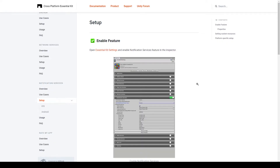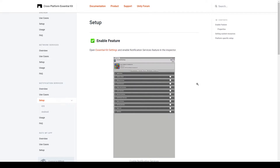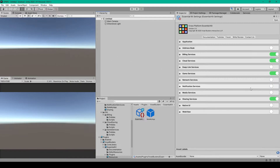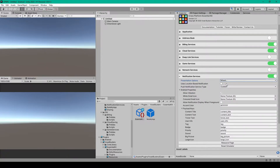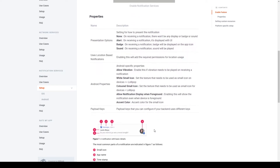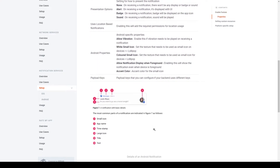In the setup section of the documentation it shows that we need to enable the notification services in our Essential Kit settings. So inside Unity I'll open up the Essential Kit settings and toggle on the notification services. I'll then expand the notification services. Here you can see there are several options that can be modified. You can cursor over each of these settings to get more information, or you can read about all these settings in the setup section of the documentation.